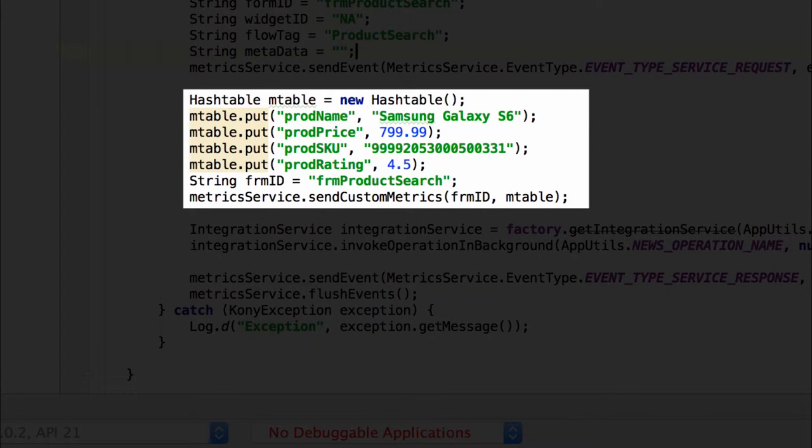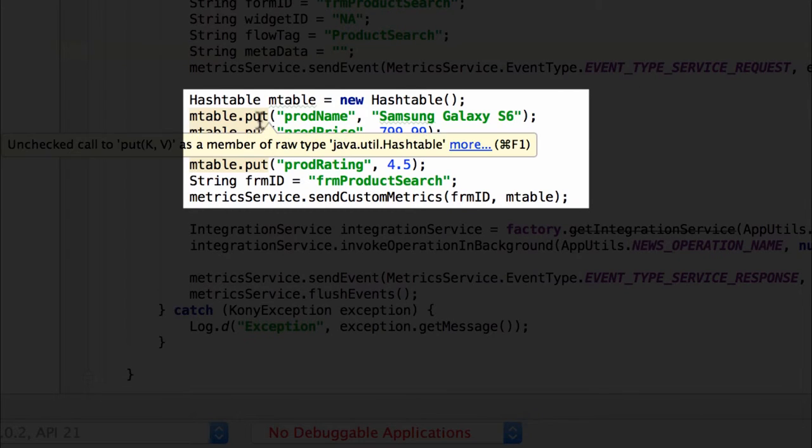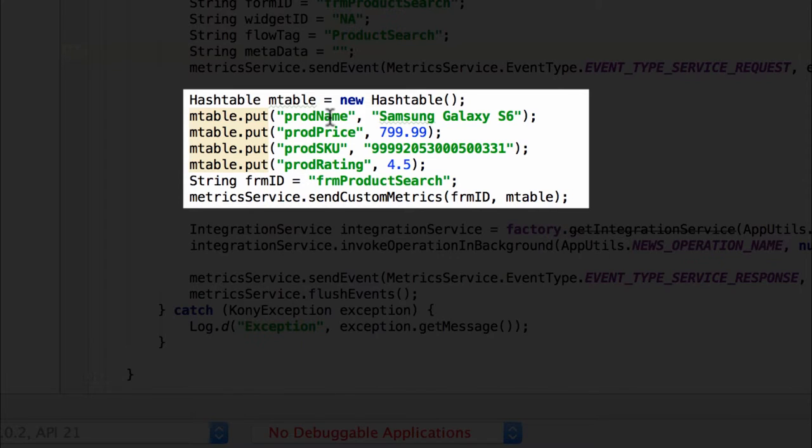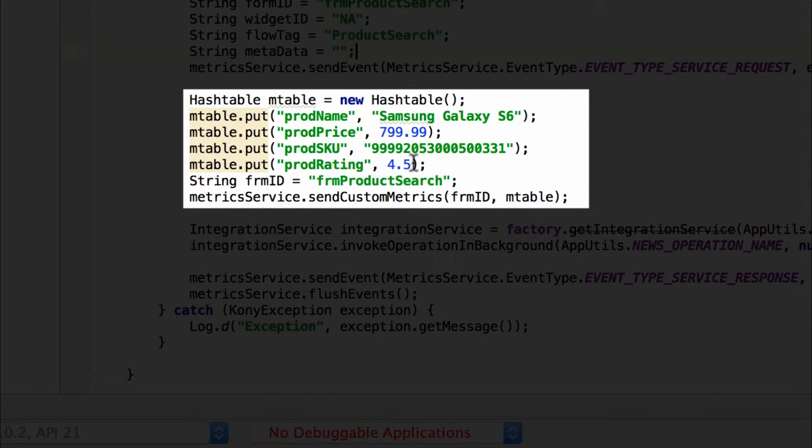Once we have registered for the custom metrics from the mobile fabric console, we can start sending custom metrics for the parameters as defined. In the case of Android we need to create a hash table and then put the key value pairs as defined in the register custom metrics. So product name was a string with the name of the product, price is a double with the price of the product, SKU is a unique identifier and the rating is a double again.